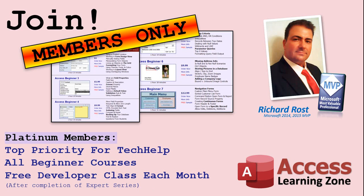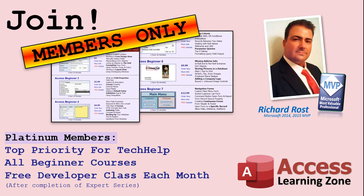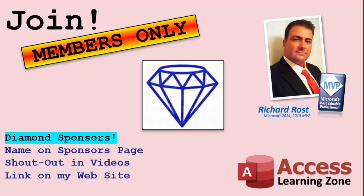Platinum members get all the previous perks, plus even higher priority for tech help questions, access to all of my full beginner courses for every subject, and one free developer class each month after you finish the expert classes. These are the full-length courses found on my website, not just for access. I also teach Word, Excel, Visual Basic, and lots more. You can now become a diamond sponsor and have your name or company name listed on a sponsor's page that will be shown in each video as long as you're a sponsor. You'll get a shout-out in the video and a link to your website or product in the text below the video and on my website.